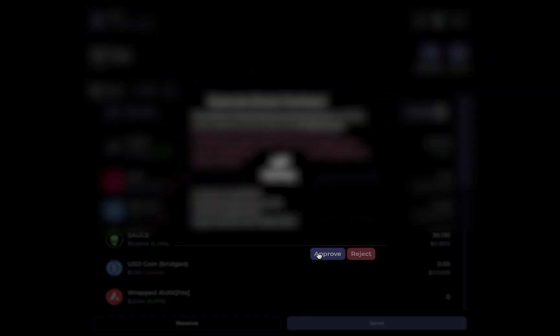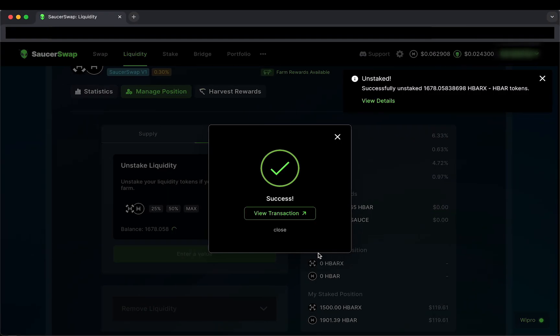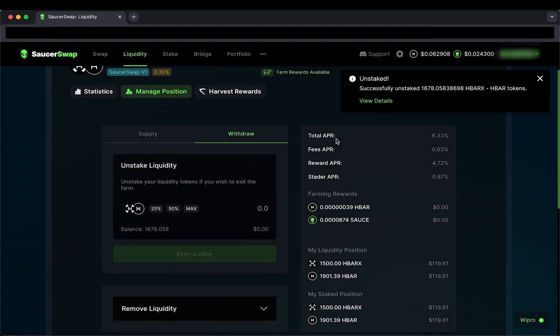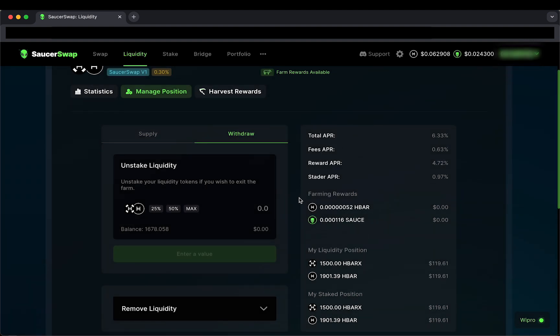Recall that when I unstake liquidity, I will also receive my pending farm rewards. For this reason, there is no need to harvest rewards before unstaking liquidity.